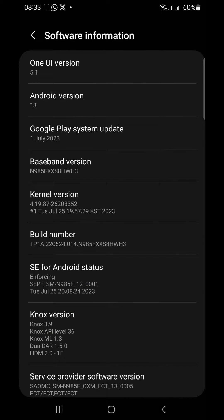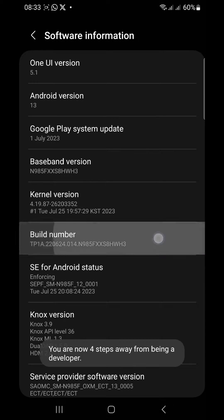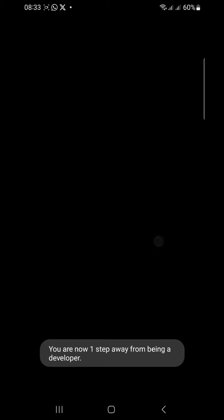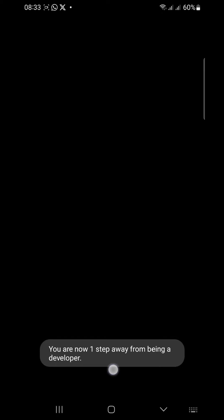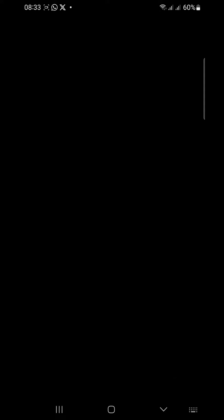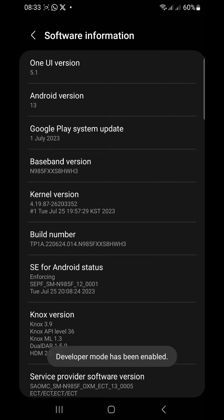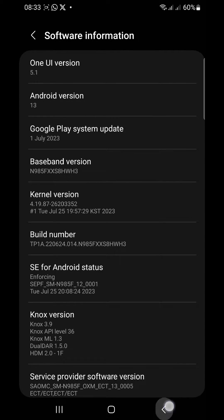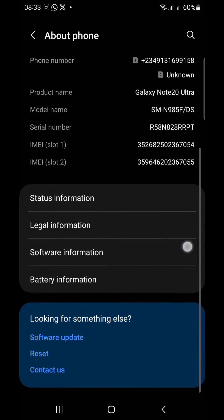Then you see this option called Build Number. Double tap on your Build Number like seven times and it takes you to your Developer Options. So when you do that, it will tell you that developer mode has been enabled. Then go back.